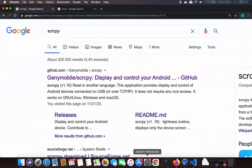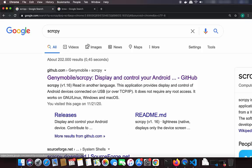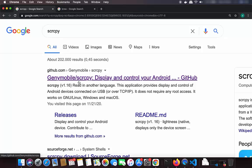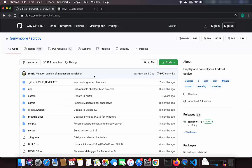First of all, we are going to use a tool called SCRCPY, sometimes also called screen copy. Just open your favorite browser and search for SCRCPY. The first link that appears will be from github.com/Genymobile/scrcpy. Click on that link and it will open the GitHub repository.